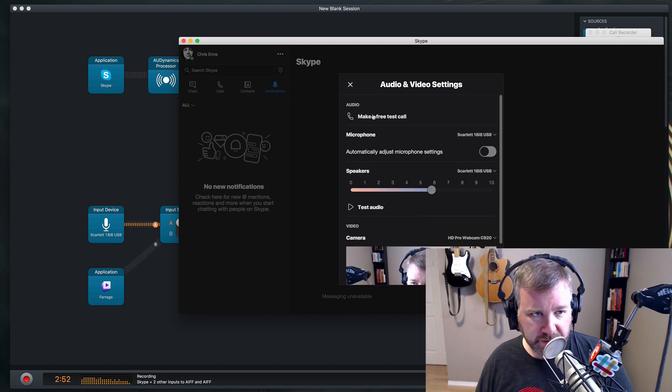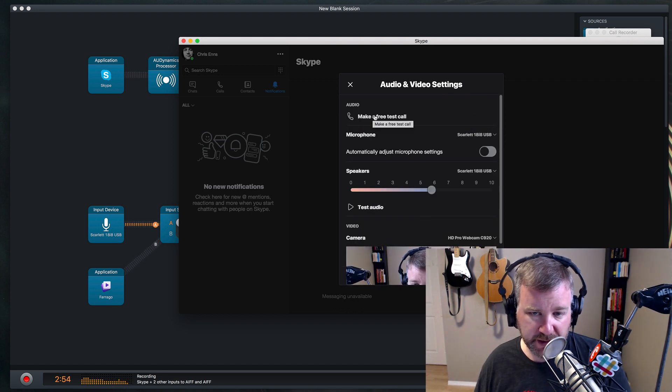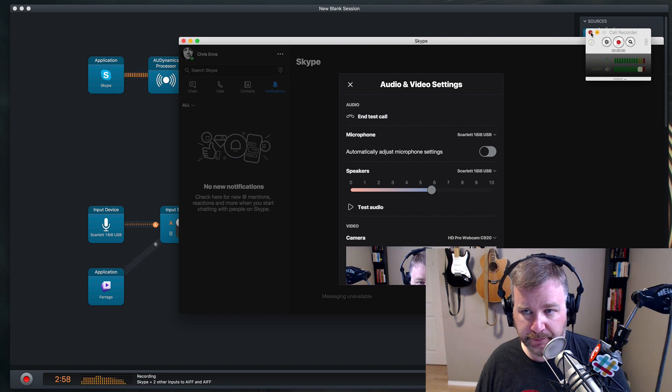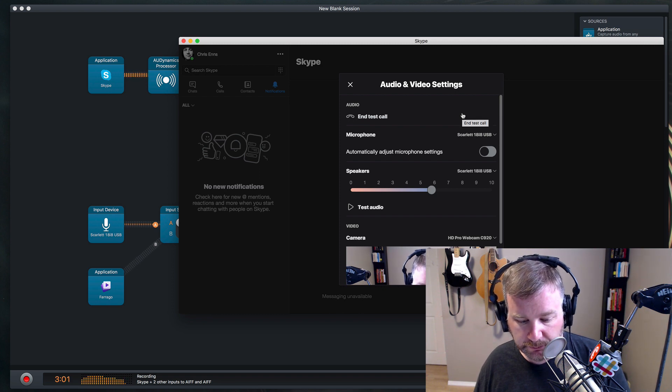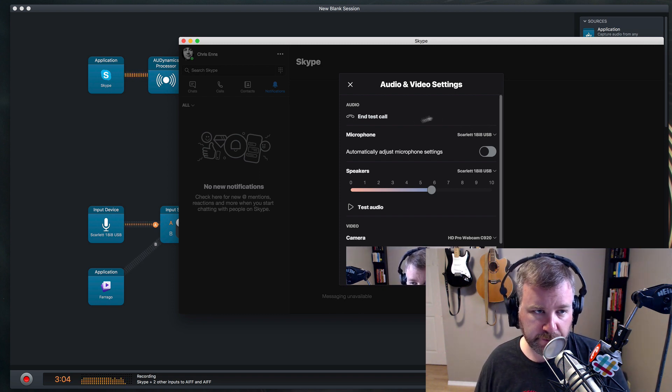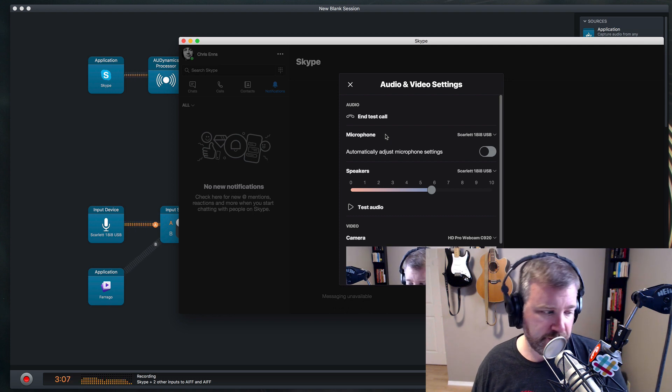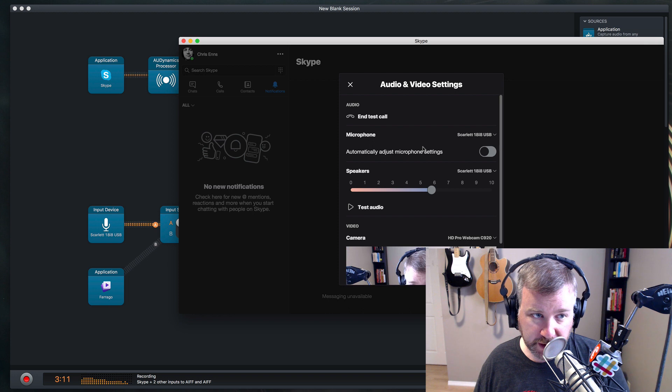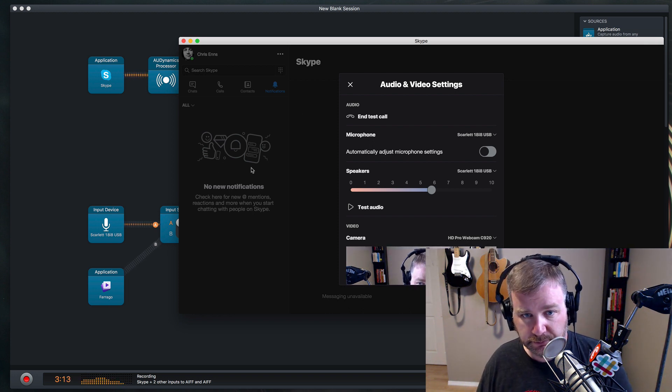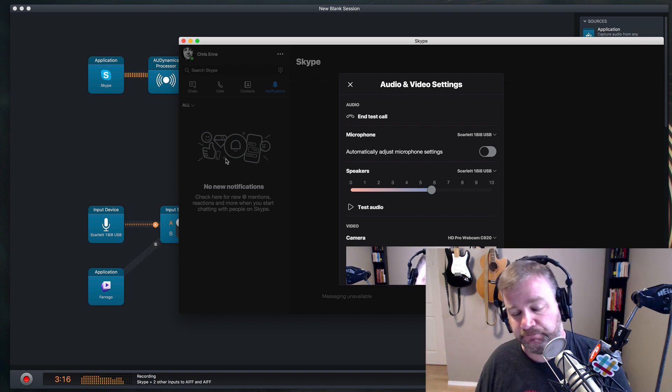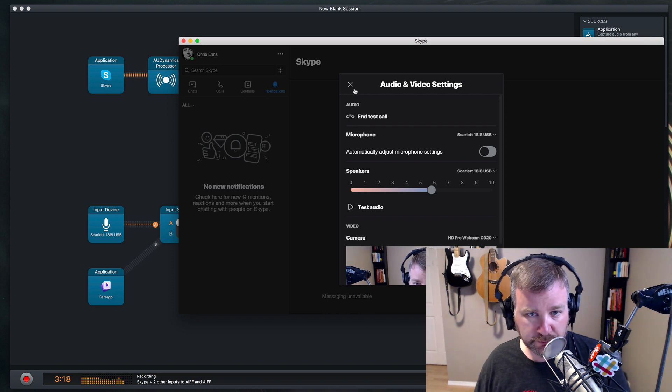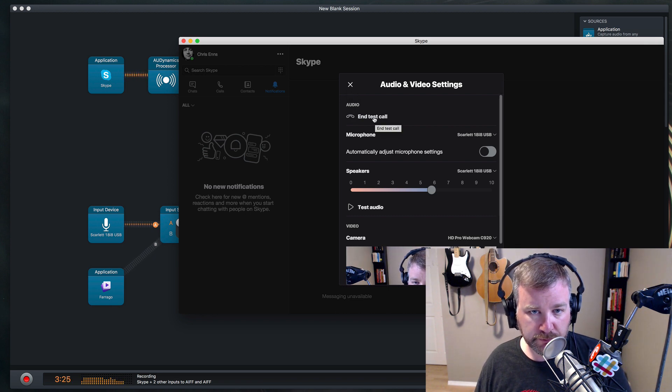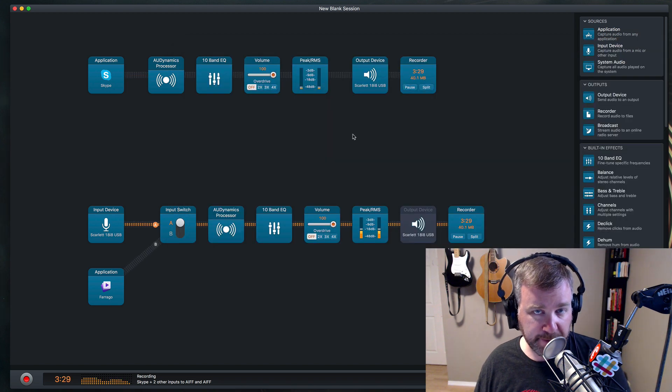And let's try making a free test call to see if everything is actually working the way it should be. Hello, welcome to Skype call testing service. After the beep, please record a message. Afterwards, your message will be played back to you. Hello, this is the message from Chris testing out the Skype call testing service. Please let me know if it's working. Hello, this is the message from Chris testing out the Skype call testing service. Please let me know if it's working. If you are able to hear your own voice, then you have configured Skype correctly. All right, so it's all working. Seems to be.